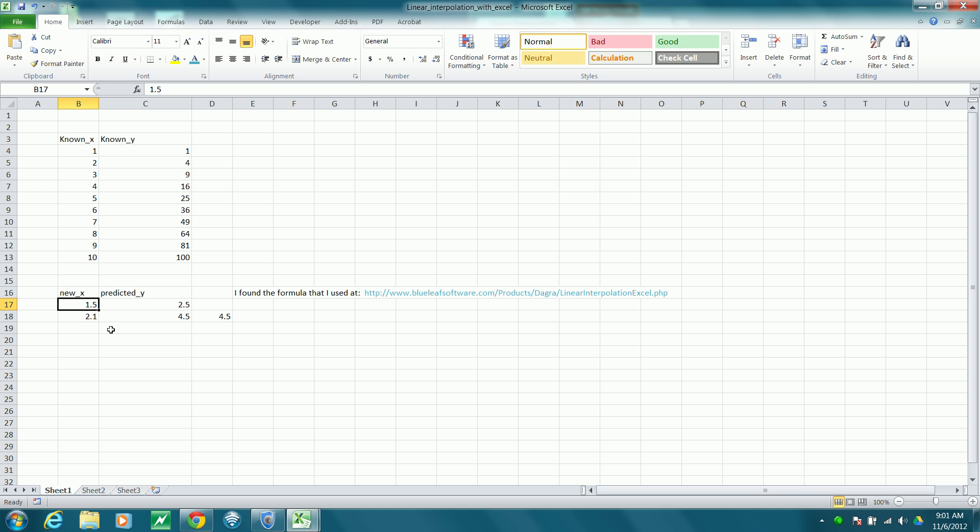In this column, I'm going to place the values of X for which I would like to predict Y according to linear interpolation.